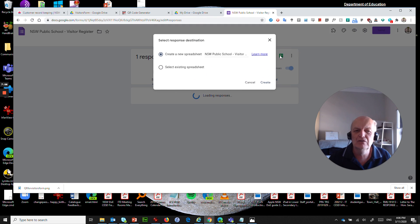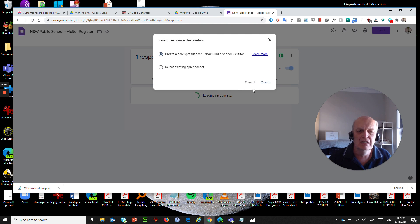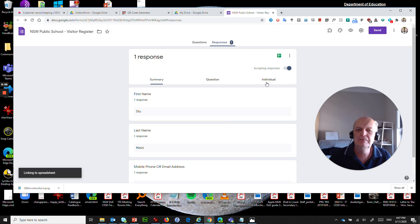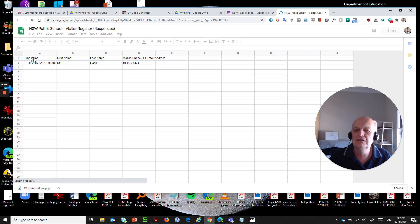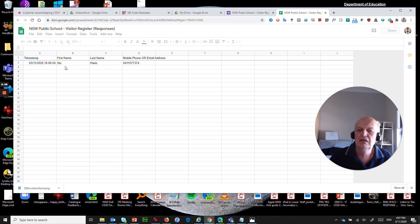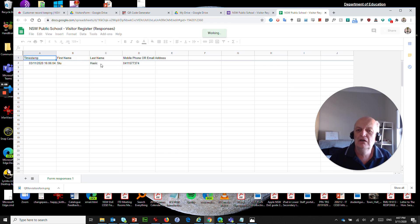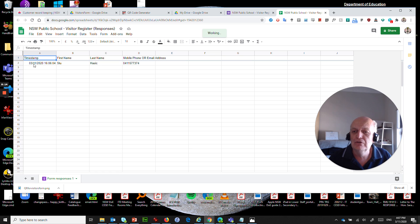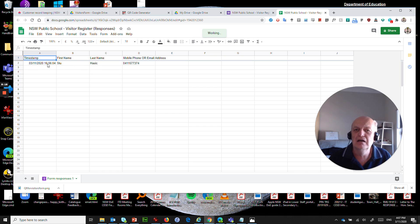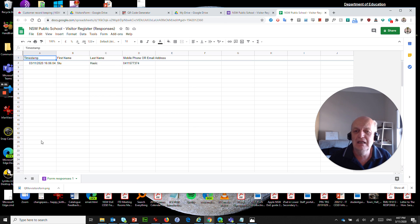And what I can now do is generate a spreadsheet, create a spreadsheet and I'll give it the name, that's a fine name, no problems with that, hit the create button. And what that will now do is launch in Google sheets my actual record of people who have visited my school and it will not only give them the contact details but also the date and time that they attended your school. And this will just keep getting added to with numbers, rows and rows of people.